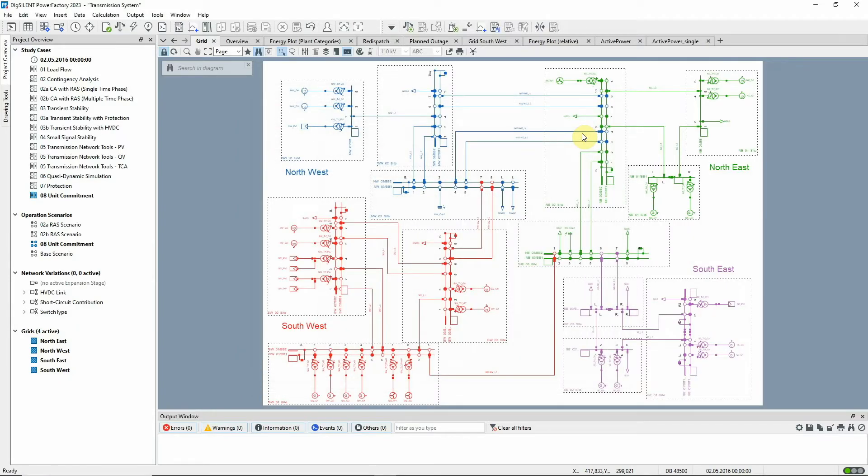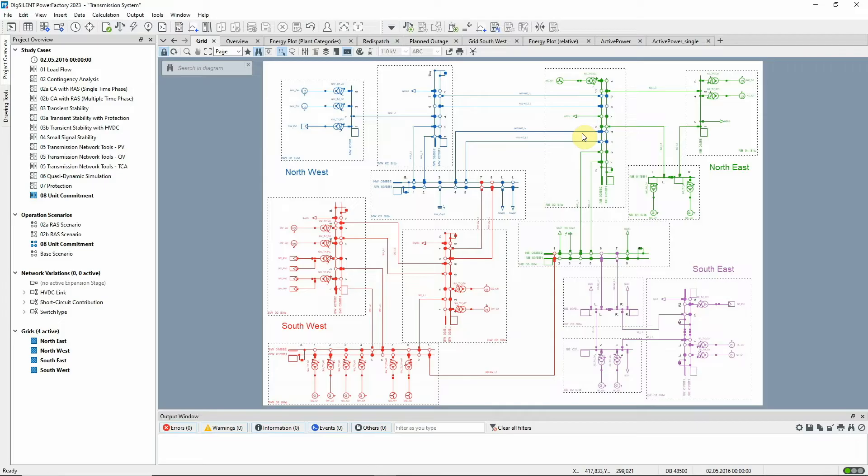In this project, characteristics are assigned to the active power of loads and generating units, and the generators also have cost data assigned, which is required for the Unit Commitment calculation.